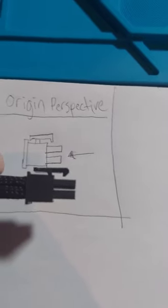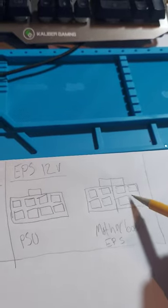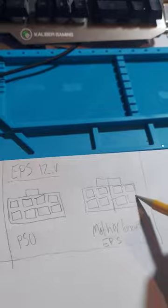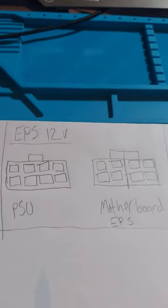For the sake of time, I'm only doing this for the EPS 12 volt CPU cable, but this method applies for any cable. Make sure that you have labeled the drawing on which plug goes to the PSU, like so.